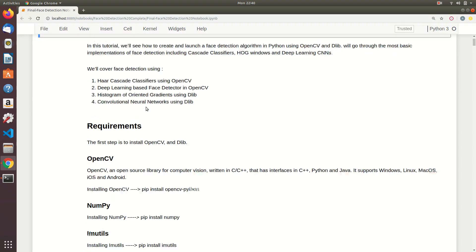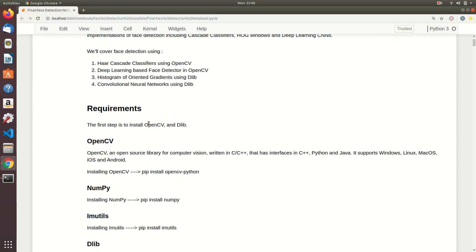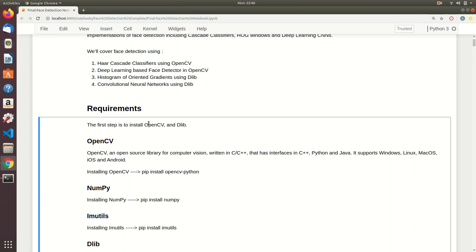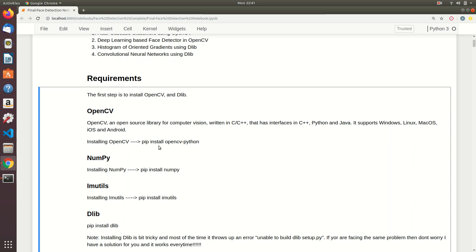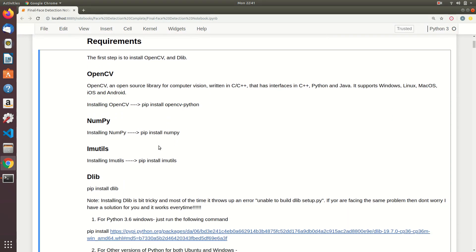Let me quickly go through the requirements. The only things you need to install are OpenCV and Dlib, and it's implied that you already have Python and basic data science materials installed. I expect you to know how to use Python, how to use Anaconda, and how to install software using pip and Anaconda. I am using Ubuntu — if you are using Windows that's fine. Just install OpenCV using pip, install NumPy using pip, and install imutils using pip.